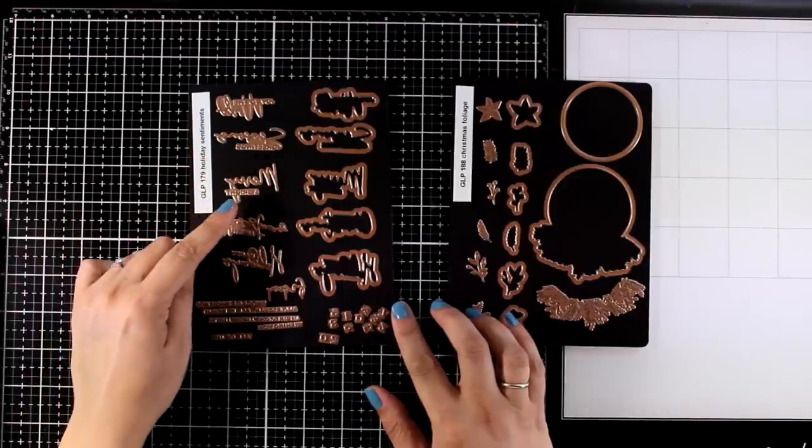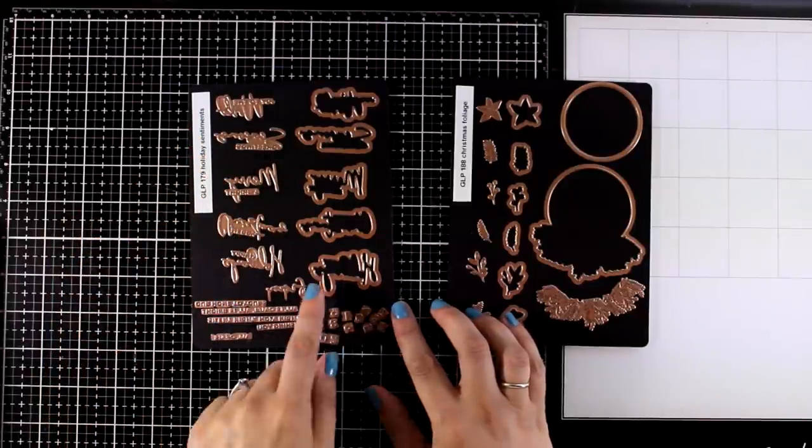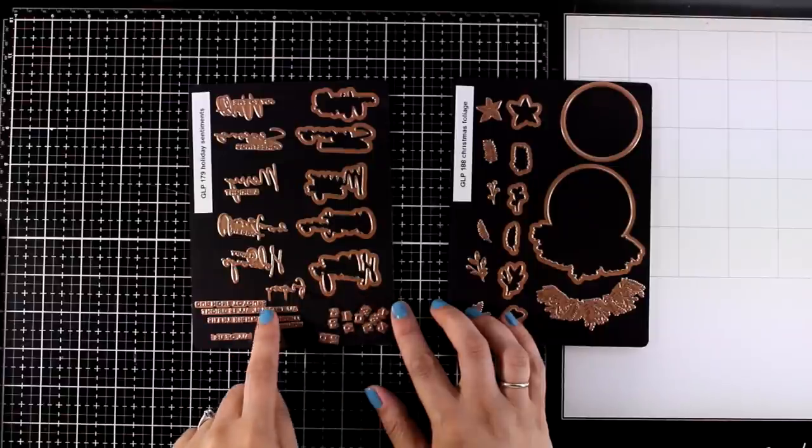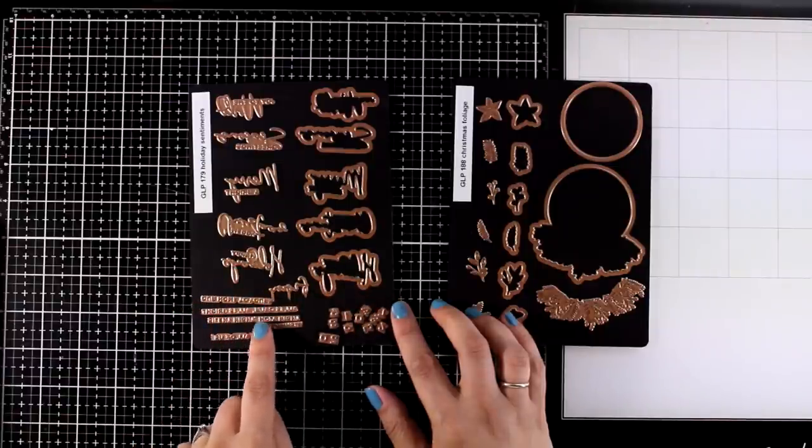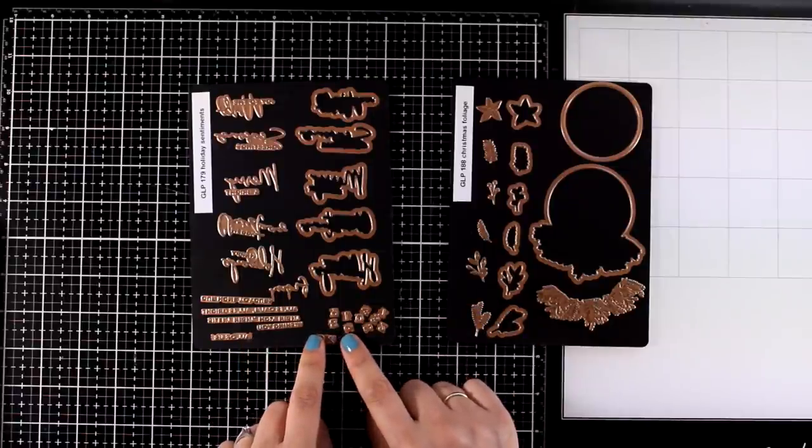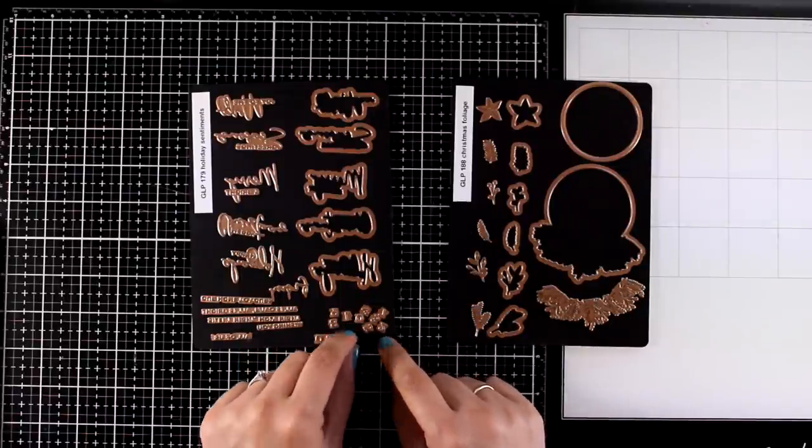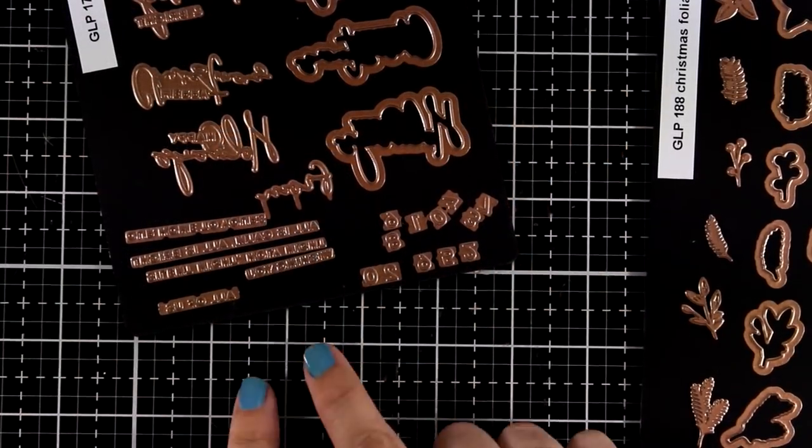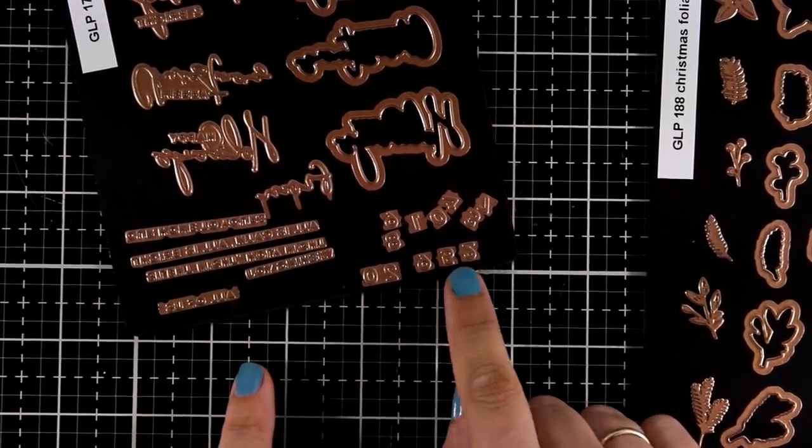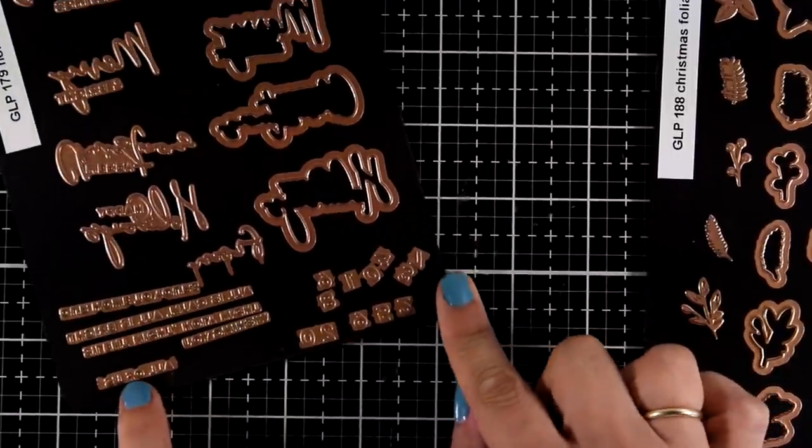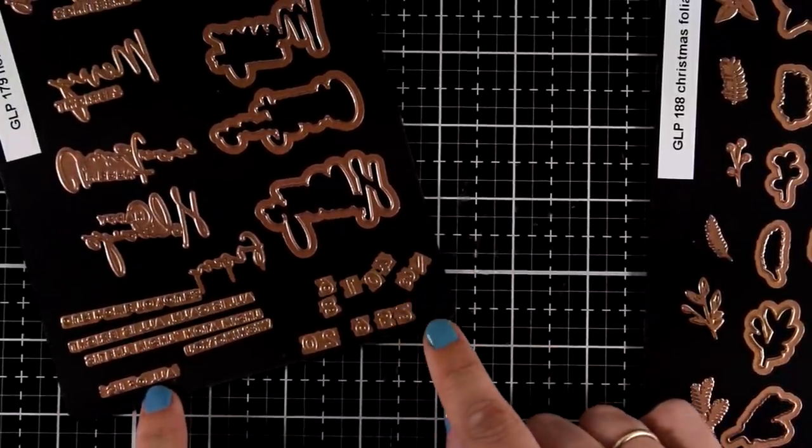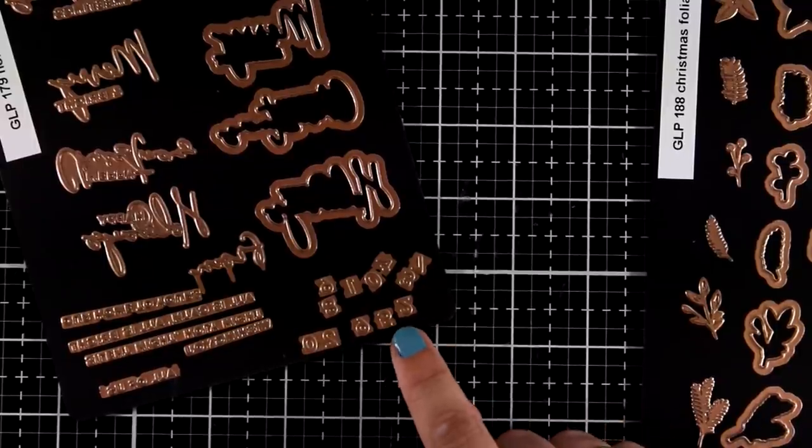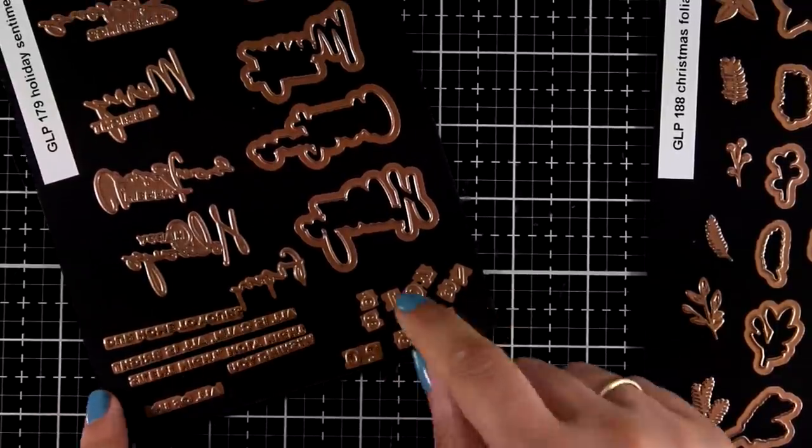I am going to use today this set, this is the Christmas Sentiments that give you plates with sentiments in lovely fonts and they also give you the dies. If you take a close-up look here you will see that you get all the numbers and one kind of locks next to each other. So you can easily create rows of numbers like 20-21 for the next year and you know that they are perfectly aligned.